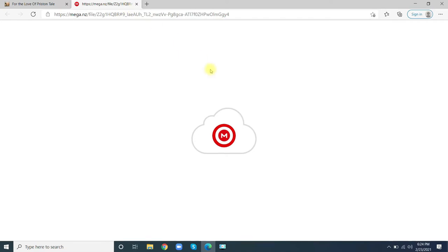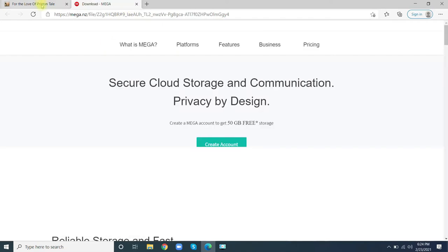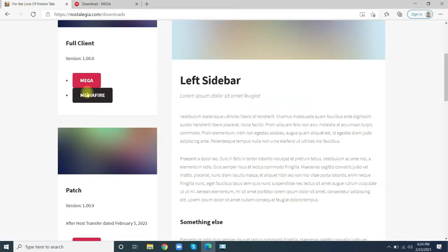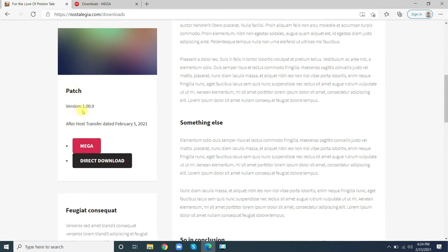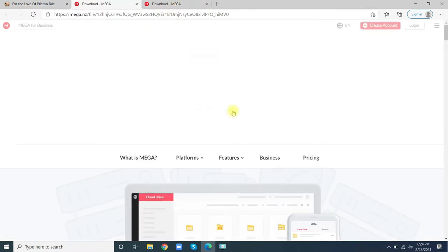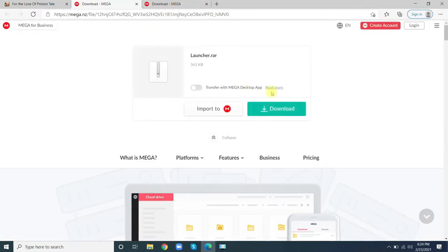Here's Mega, MediaFire, and other download options. Also download the patch version 1.00.9, which is the new launcher for Nostalgeia.